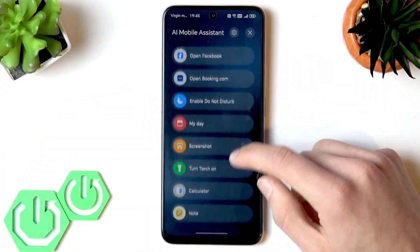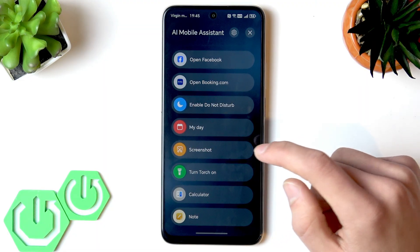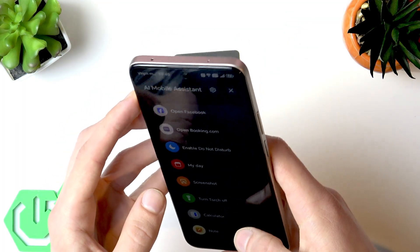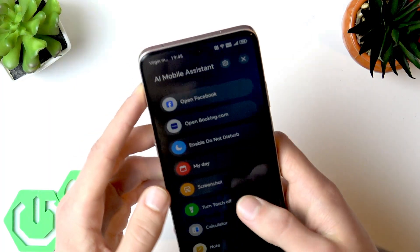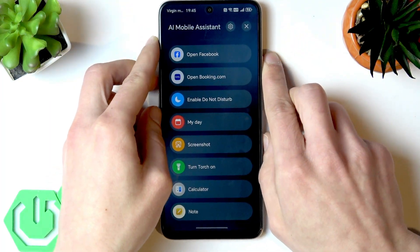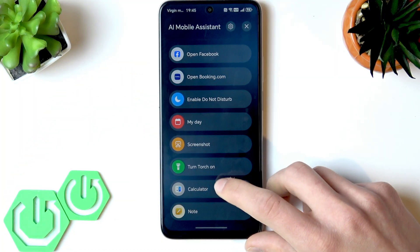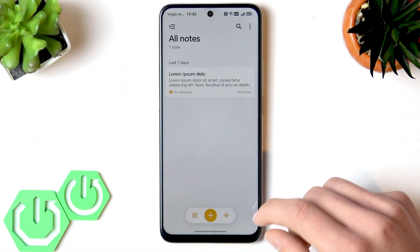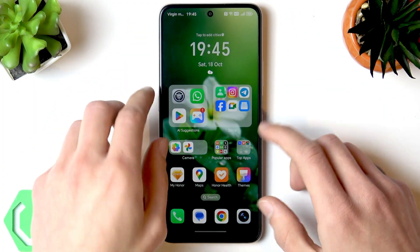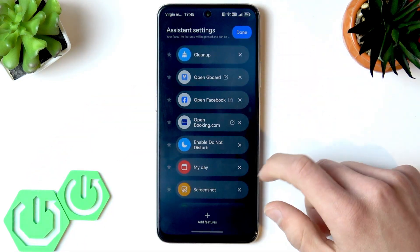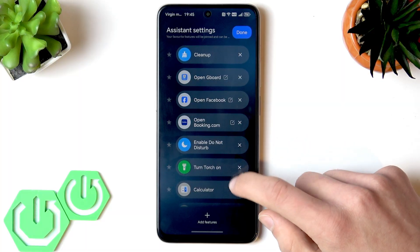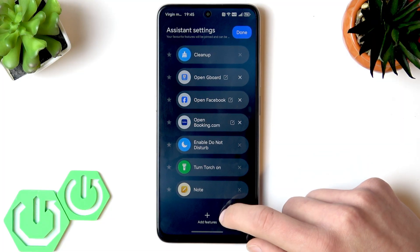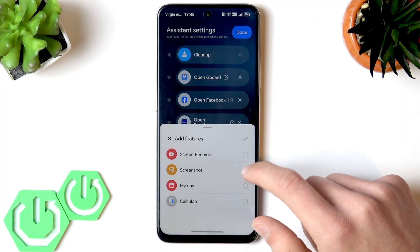The following feature turns your flashlight on. The next feature enables the Calculator on your phone. And the last feature opens your Notepad. You can remove features from here by tapping the gear icon and tapping the X icons next to them.